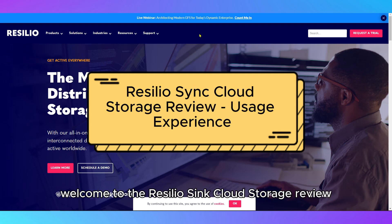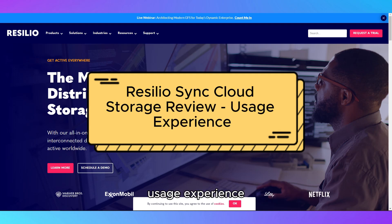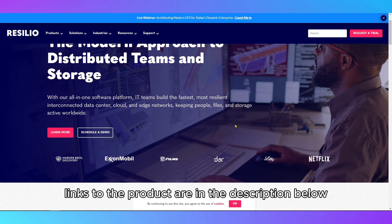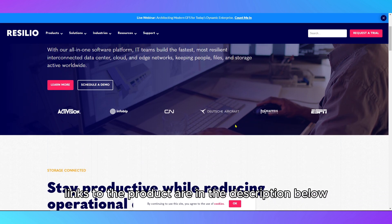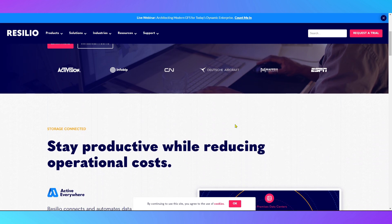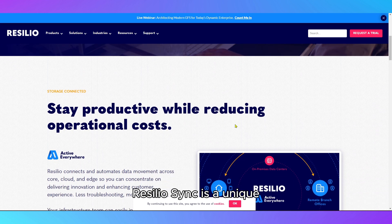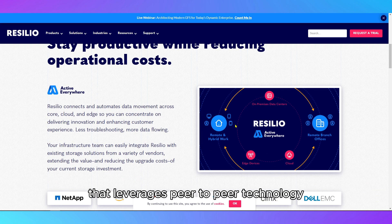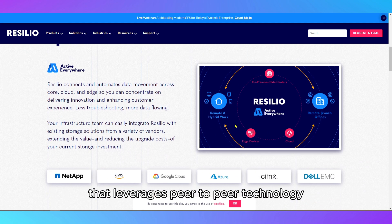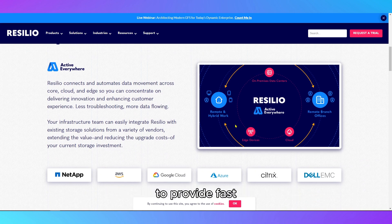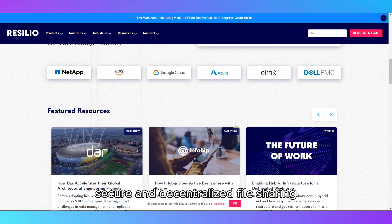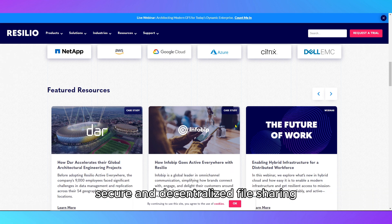Welcome to the ResilioSync Cloud Storage Review Usage Experience. Links to the product are in the description below. ResilioSync is a unique file synchronization solution that leverages peer-to-peer technology to provide fast and secure decentralized file sharing.